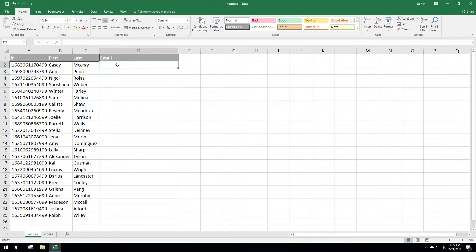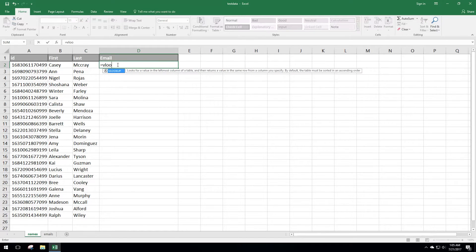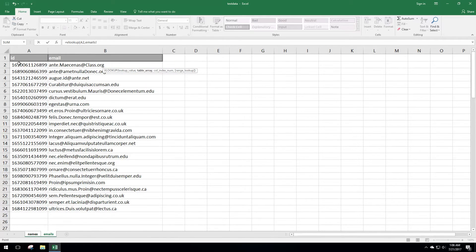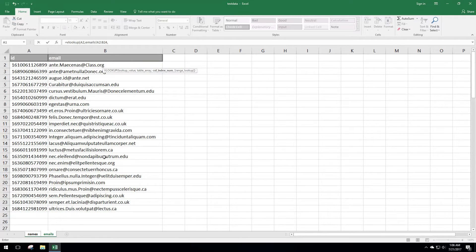To do that, we'll start in the top column and use the VLOOKUP function. It's equals VLOOKUP, open parentheses. The lookup value is going to be the ID, so we'll click in that column and hit comma. Then the table array is all the data in the other sheet, so we'll go ahead and highlight that data and hit comma again.